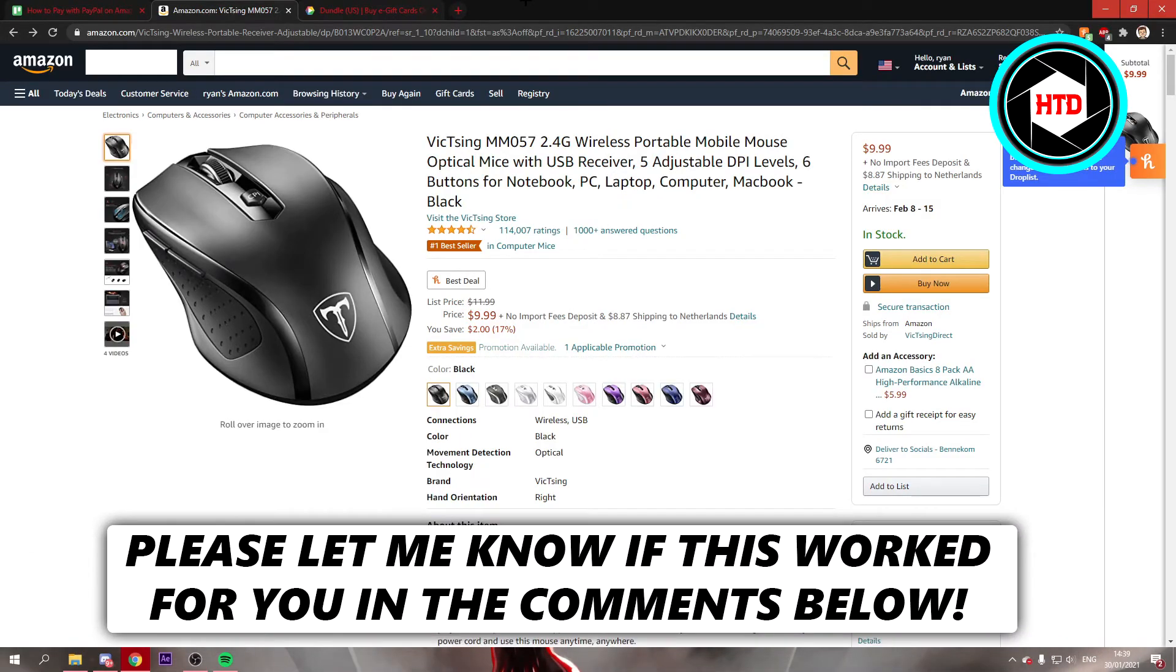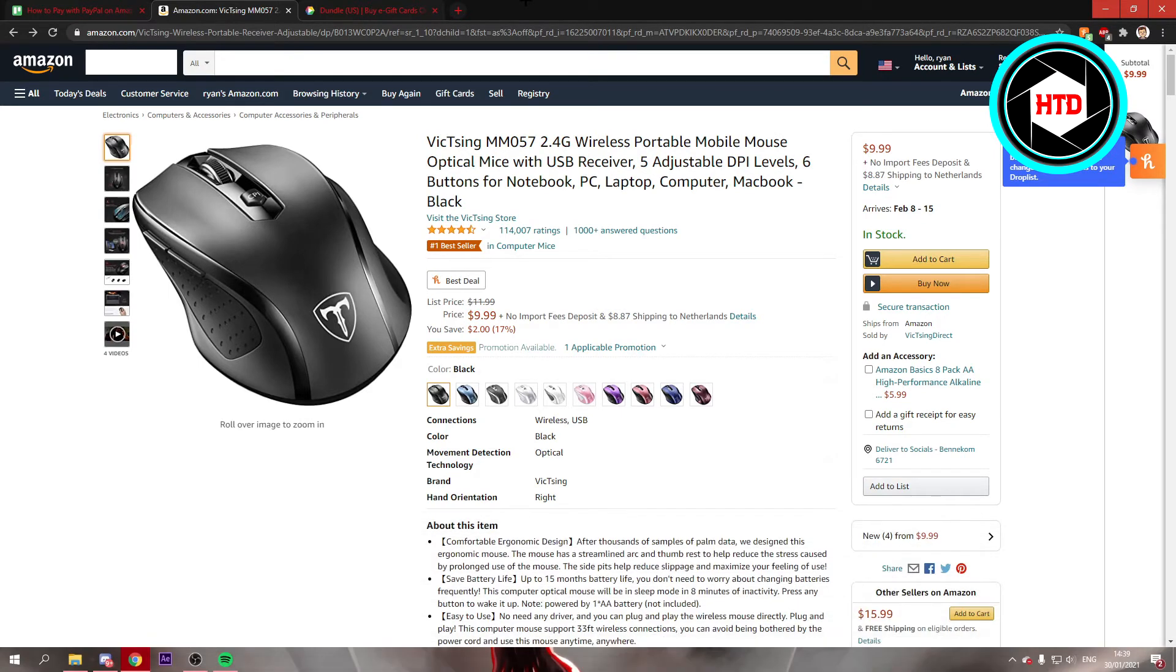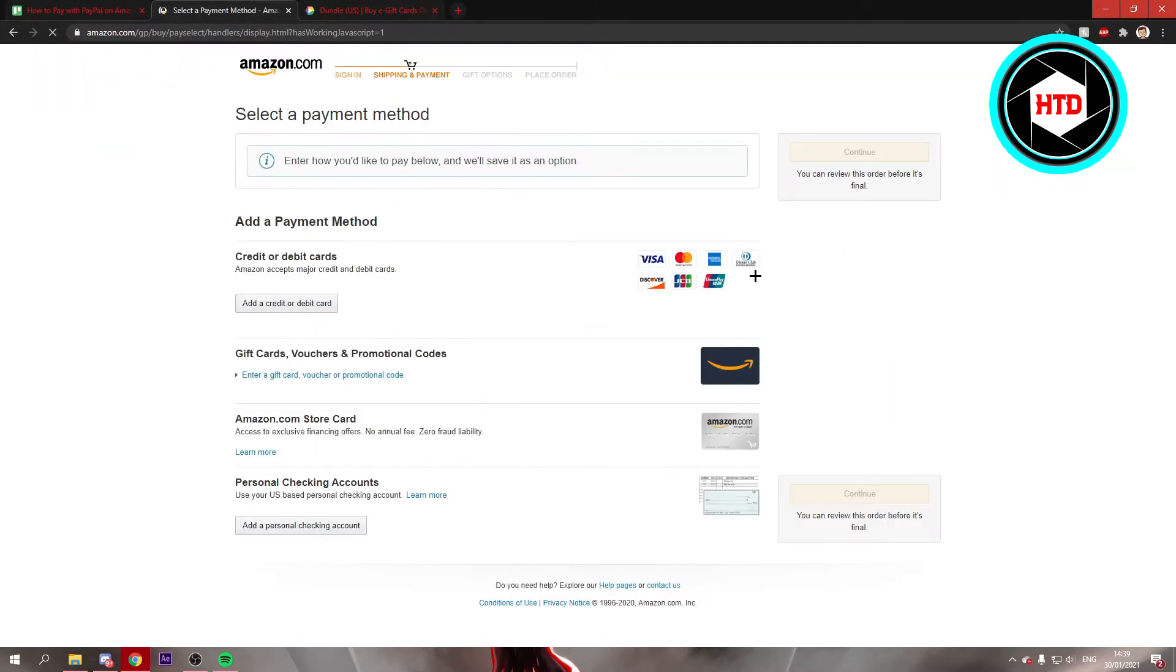In this video, I'm going to show you guys how to pay with PayPal on Amazon. So let's get started right away. Unfortunately, as most of you know, if you click on buy now and you want to pay, you can't really pay with PayPal.